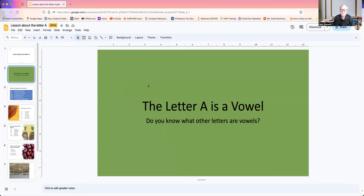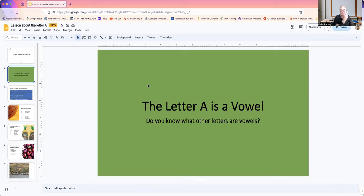Did you know the letter A is a vowel? Now, letters are in two types, consonants and vowels. Vowels are A, I, E, O, and U.